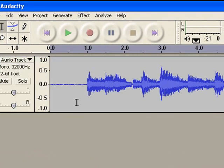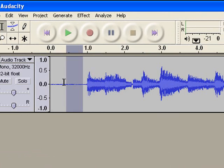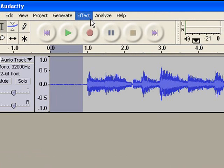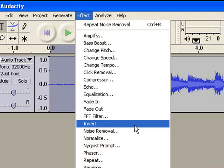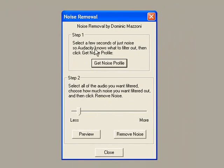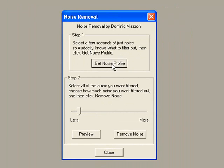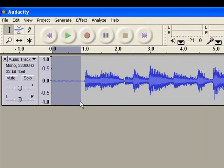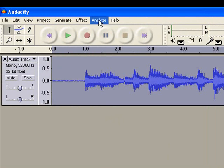So first what you want to do is highlight just the static. Then go to effect, noise removal, get a noise profile. That will disappear. Now you want to select your entire track.